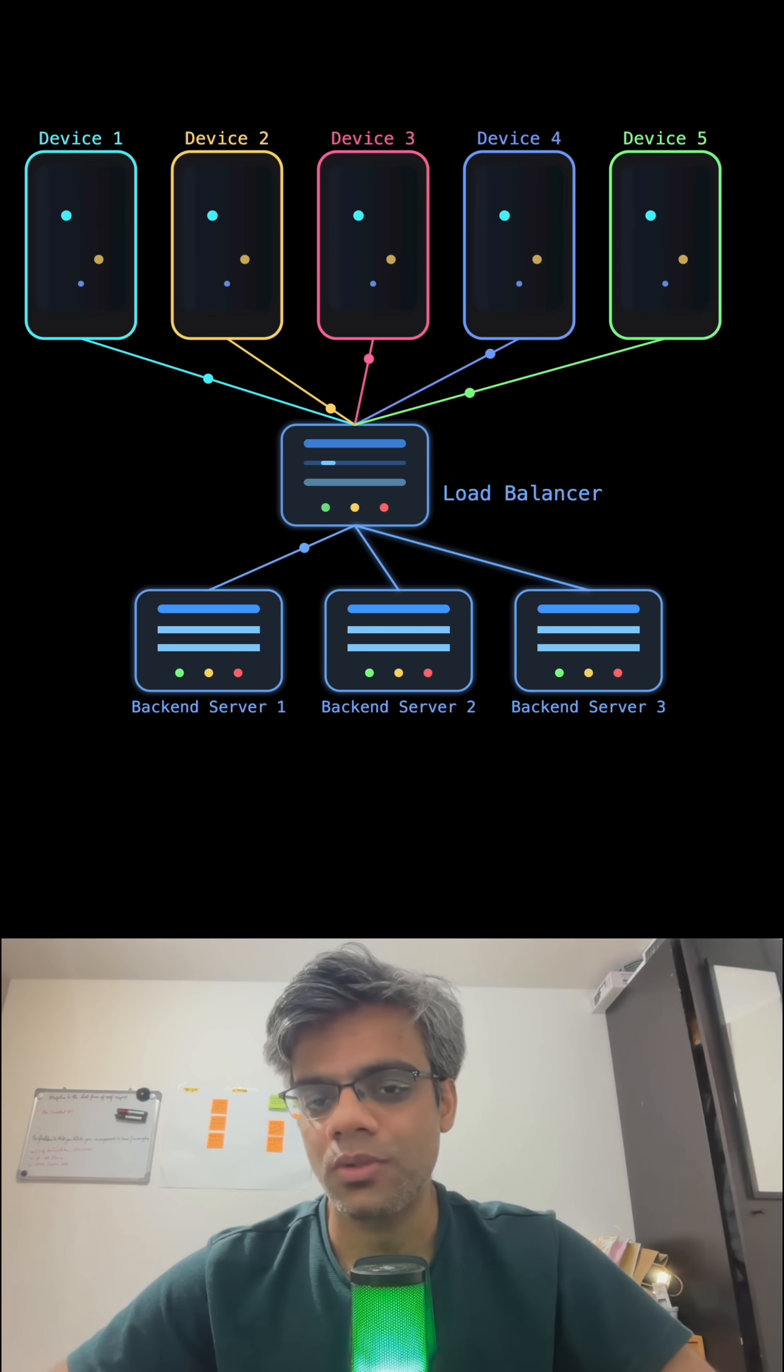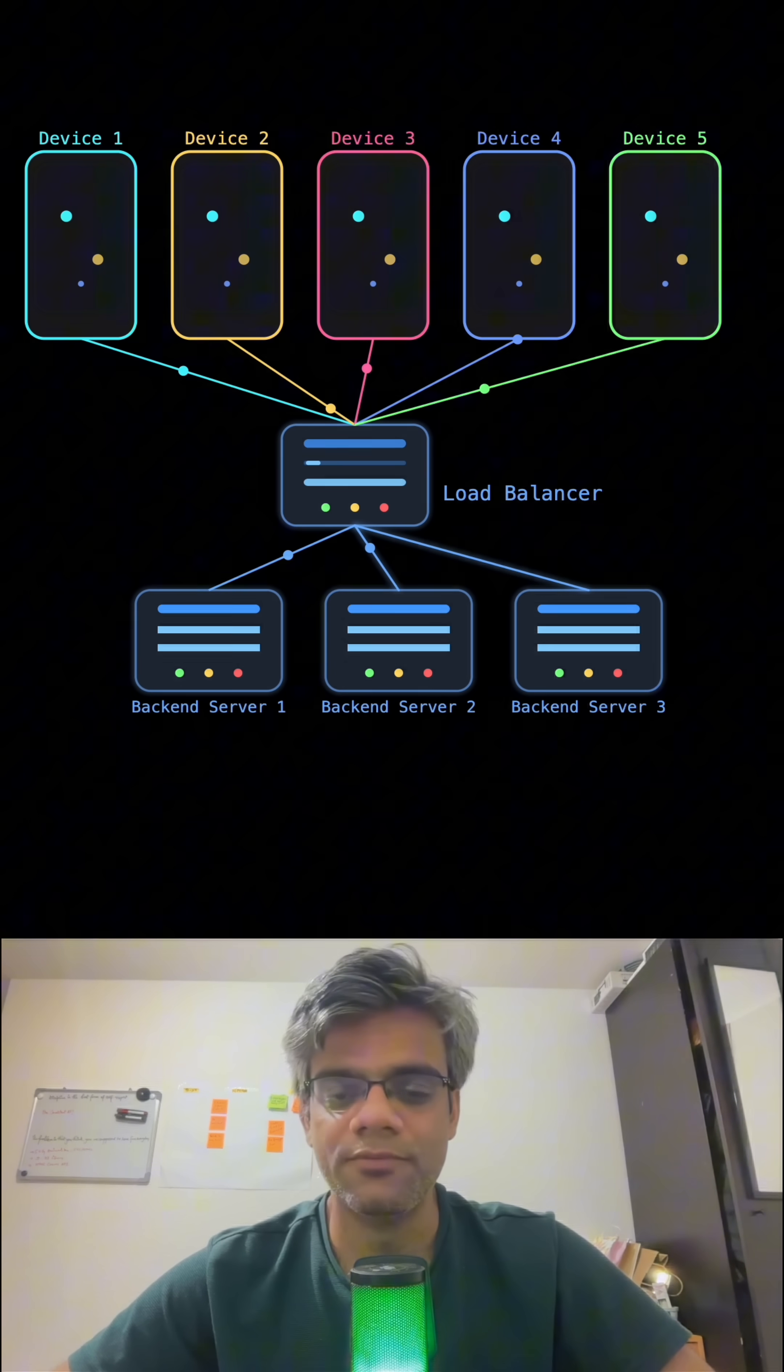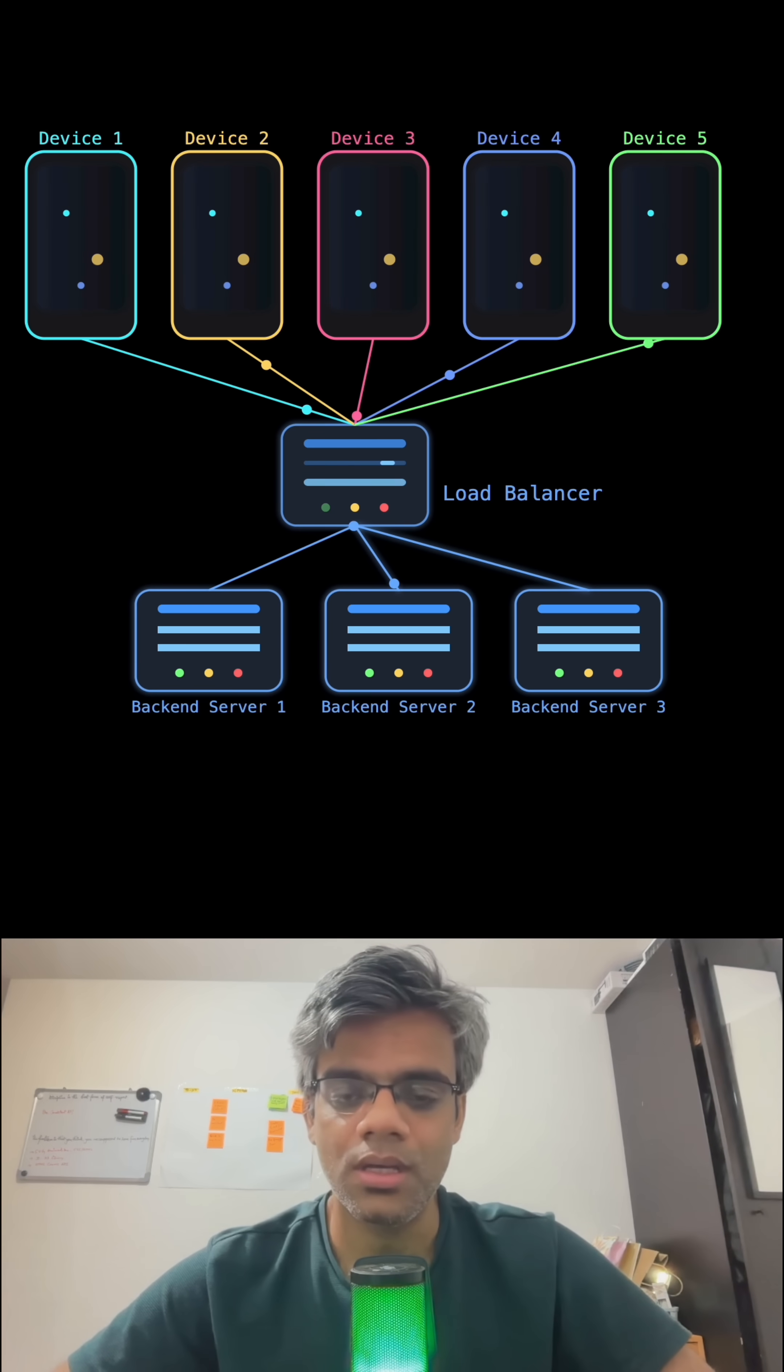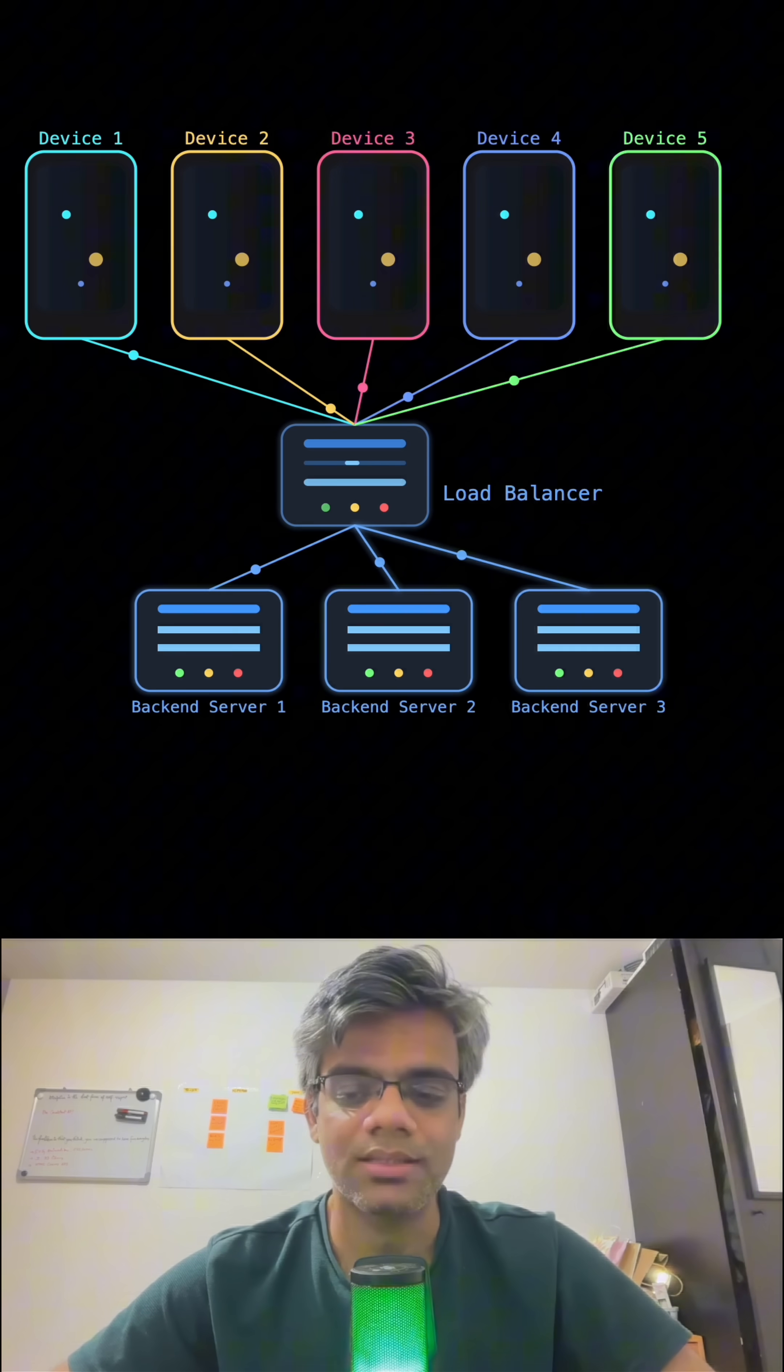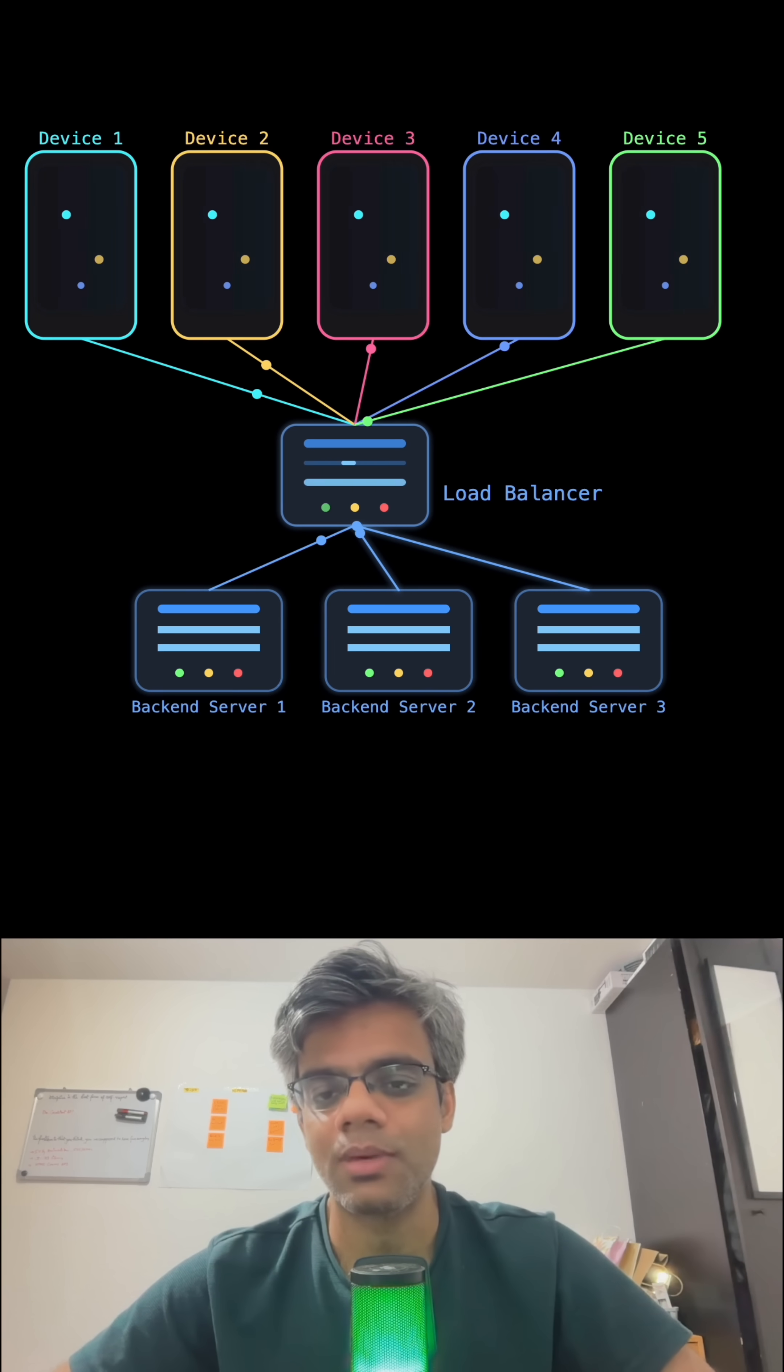It could also add backend servers so that if there is a high load, we can have additional servers to cater these requests and that's how a Load Balancer works.